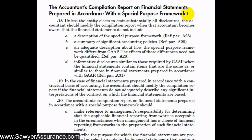Special purpose frameworks include cash basis, tax basis, regulatory basis, and similar frameworks used for a special purpose and a special user, as opposed to a general user who would use GAAP. We remember from our client acceptance procedures and our agreement on engagement terms that management has to acknowledge their responsibility for including in the financial statements a discussion of the special purpose framework and how it differs from GAAP.